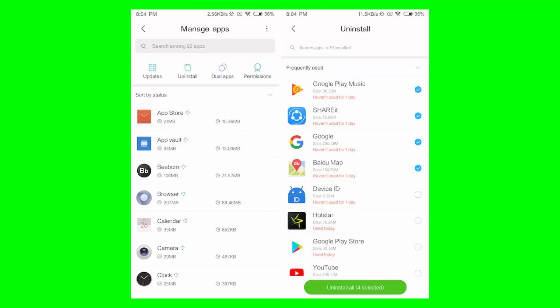This feature will certainly come in handy for people who are app enthusiasts and install a ton of new applications to check them out. Finally, we can say goodbye to uninstalling every single app individually.